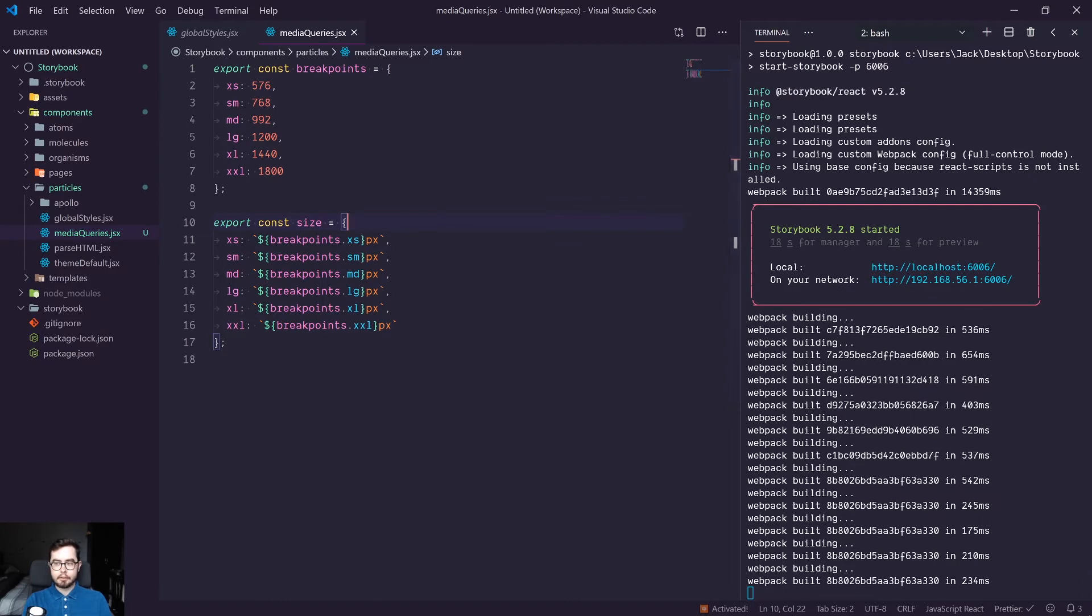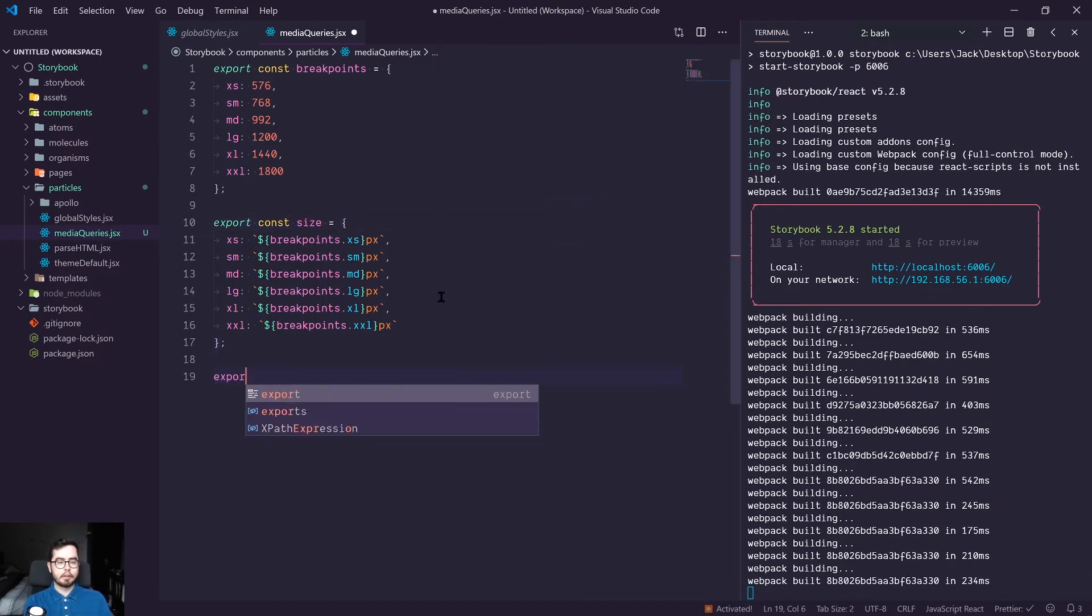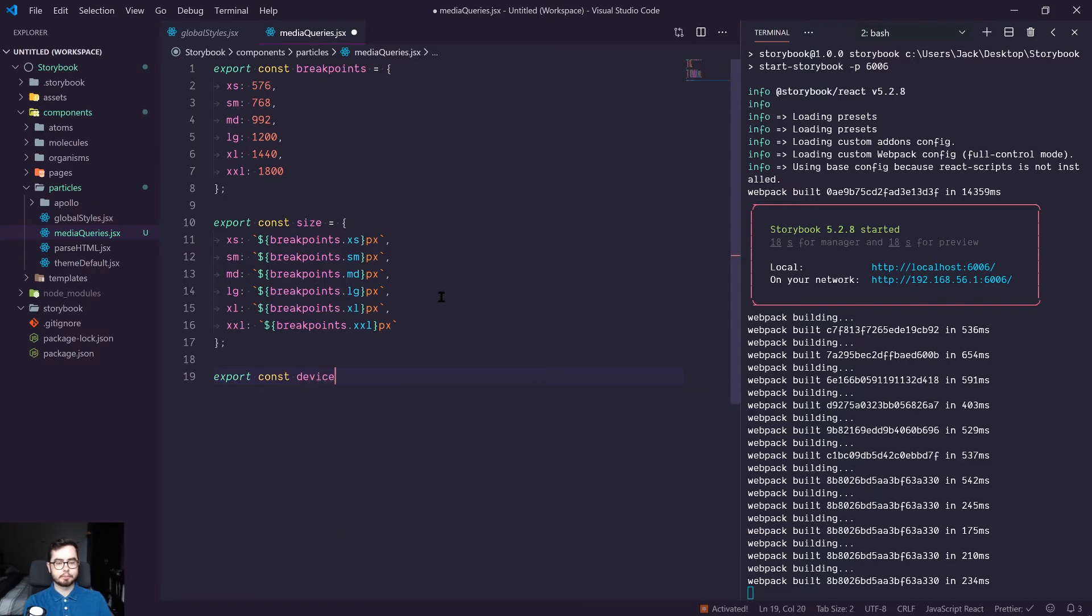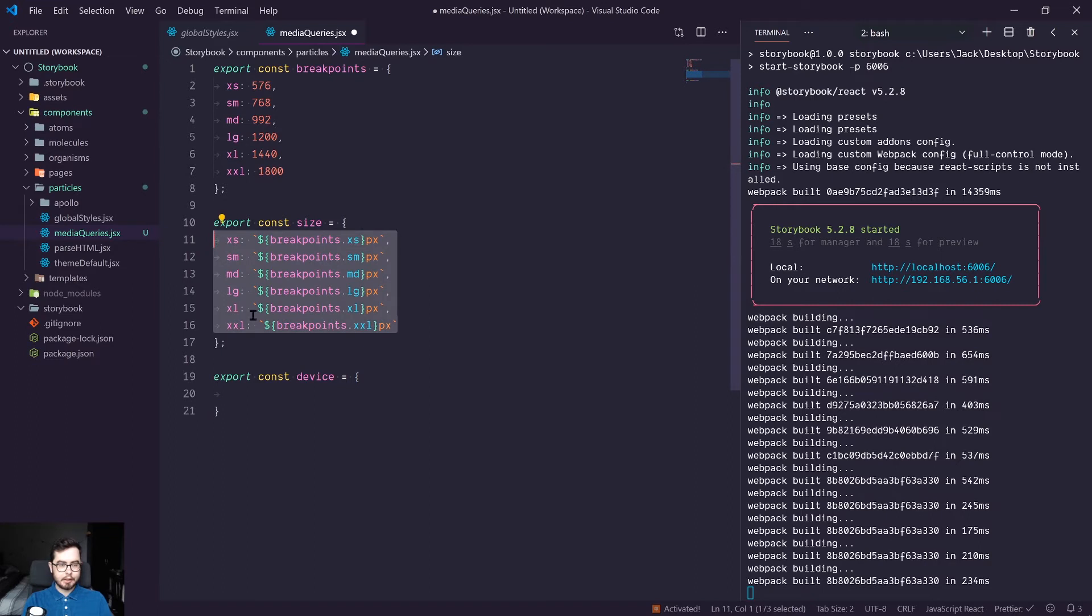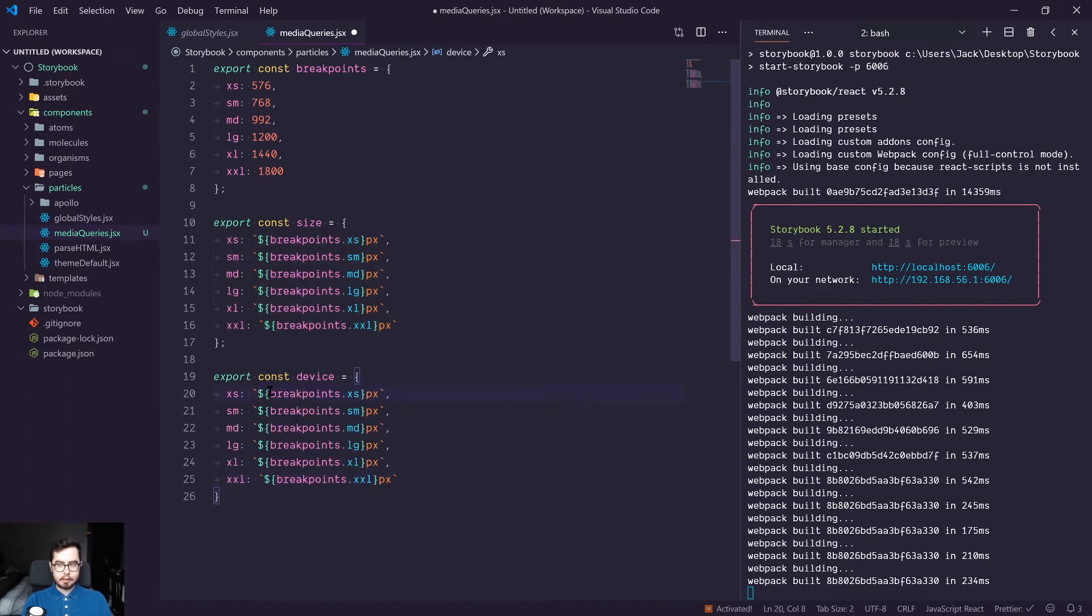And then finally, we're going to create a final value called device. And again, that's going to be an object. And we're going to go ahead and copy this, but we're going to replace the values again.